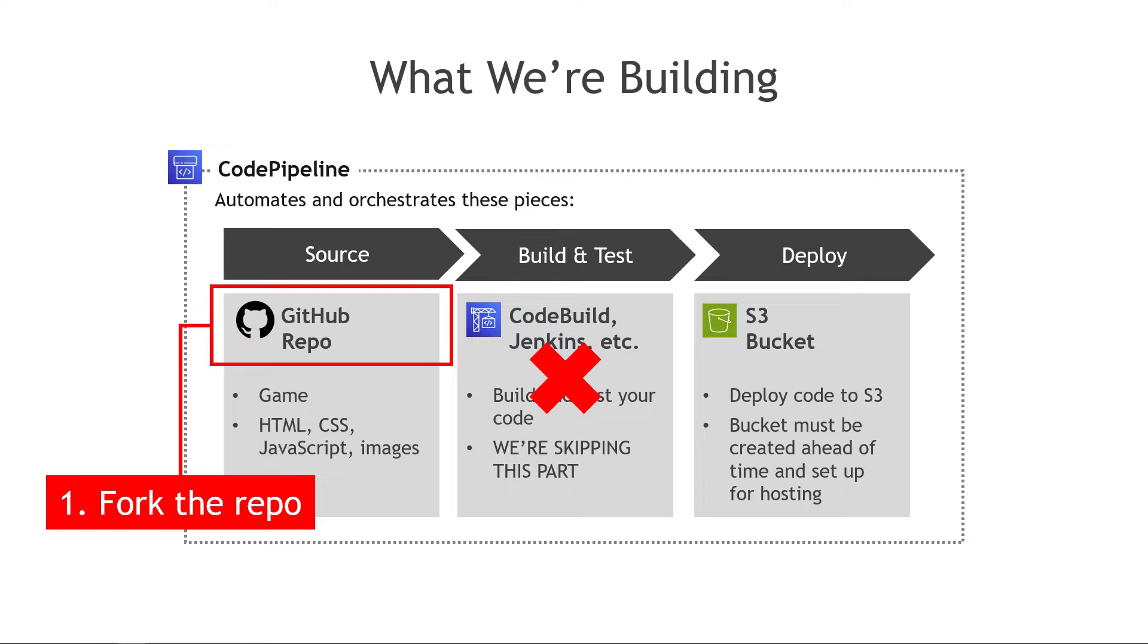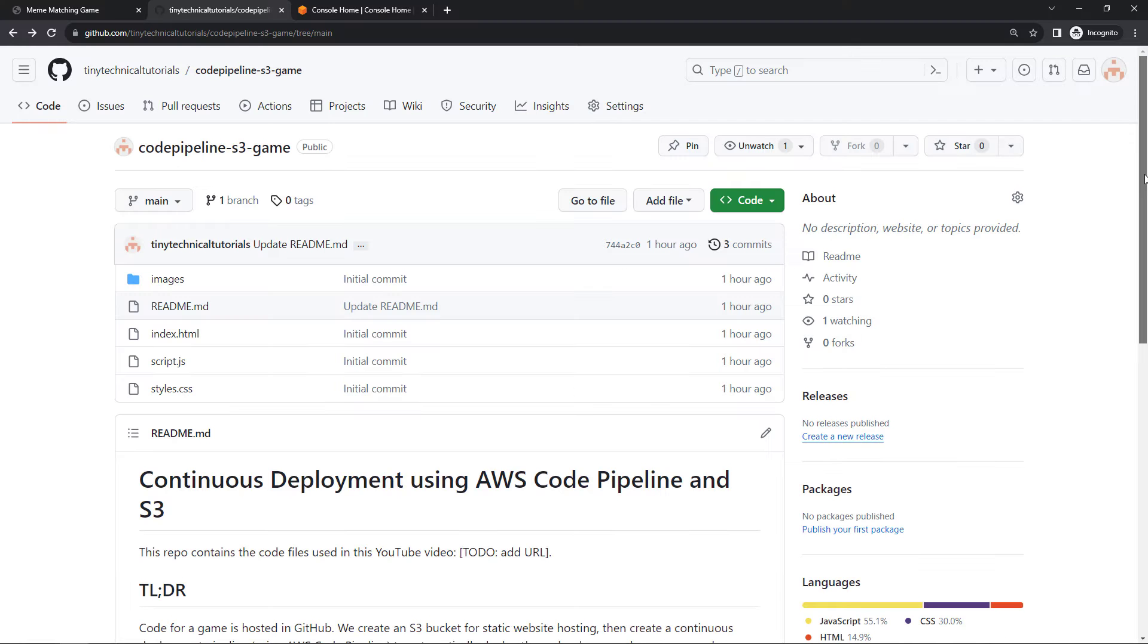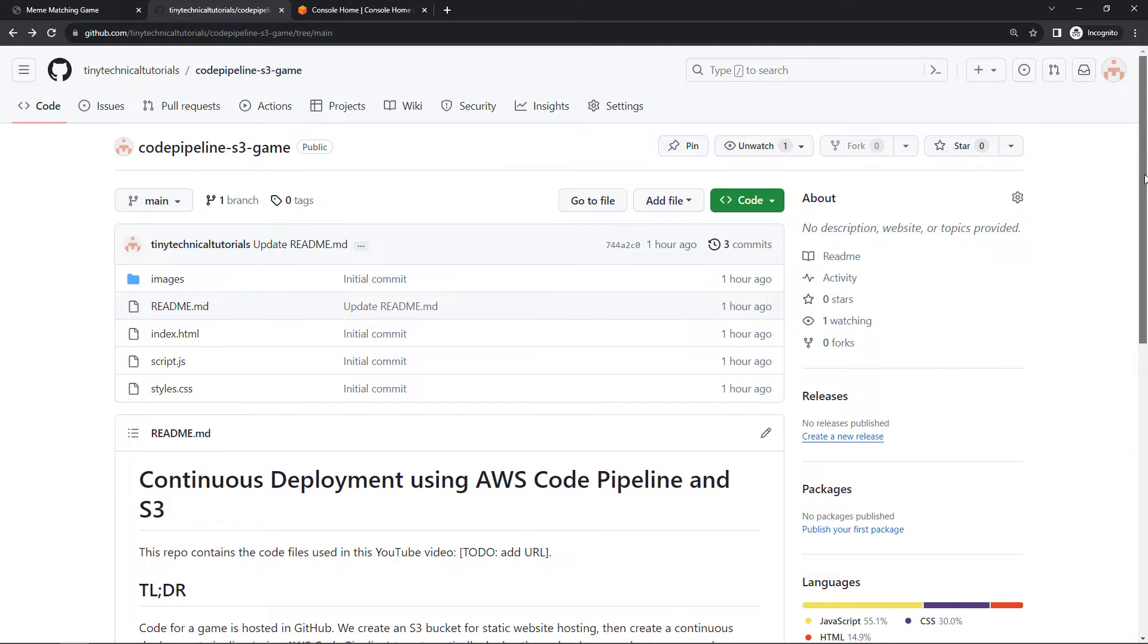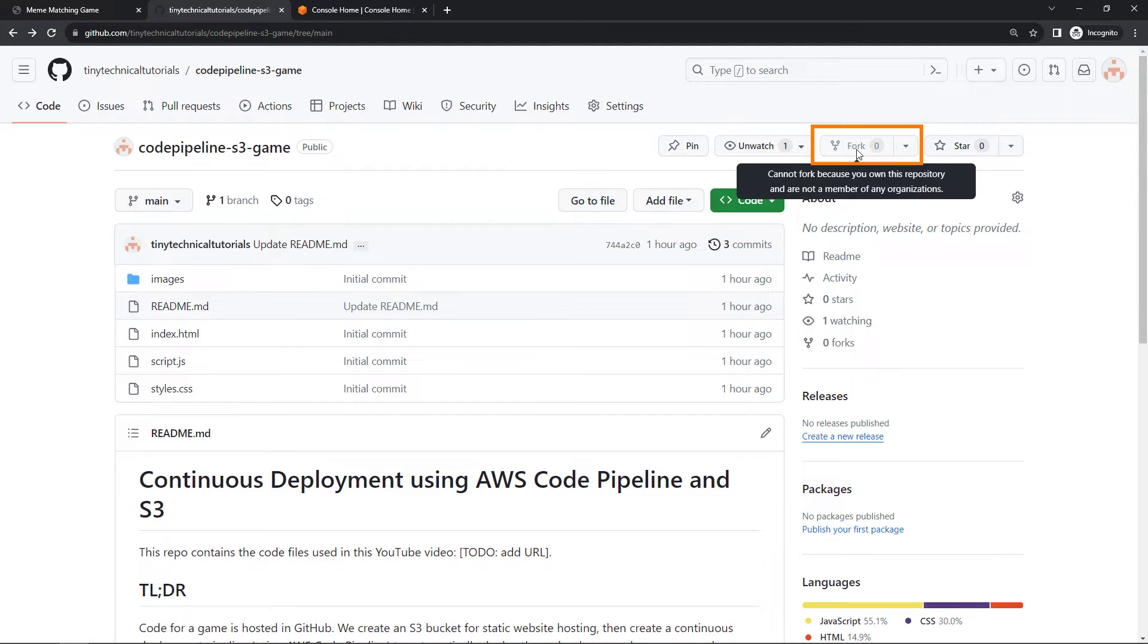We want to start by getting the code. So the code that I just showed you a second ago, I have uploaded all of that to GitHub. I've got a repo out here called code-pipeline-s3-game. This has got all of the code files, the meme images, and then a readme kind of explaining what I just walked through.